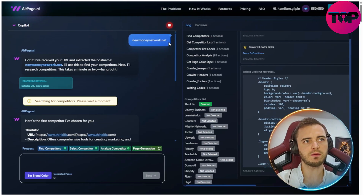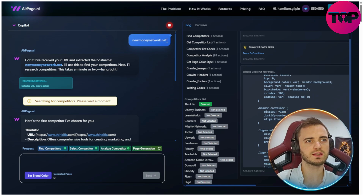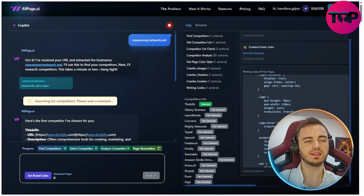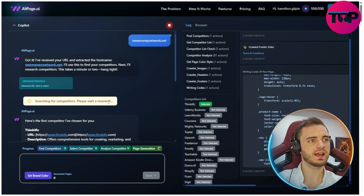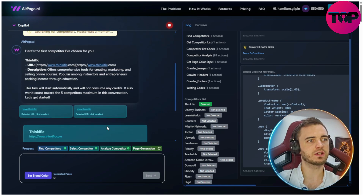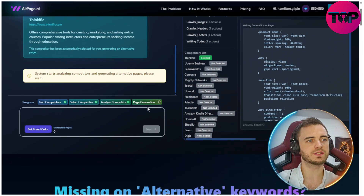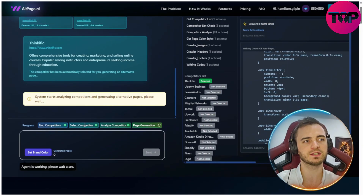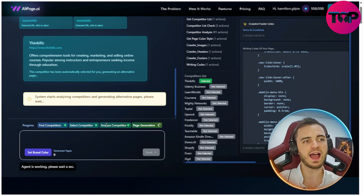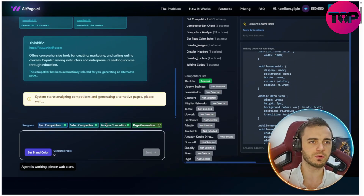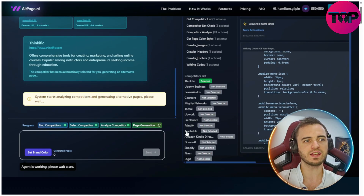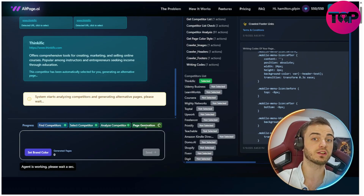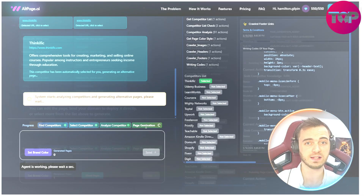Here we can see it's inputted this website as the prompt, and now it's going to go through a bunch of steps — including finding competitors, selecting a competitor, analyzing the top competitor, and then generating a page that can compete with that.